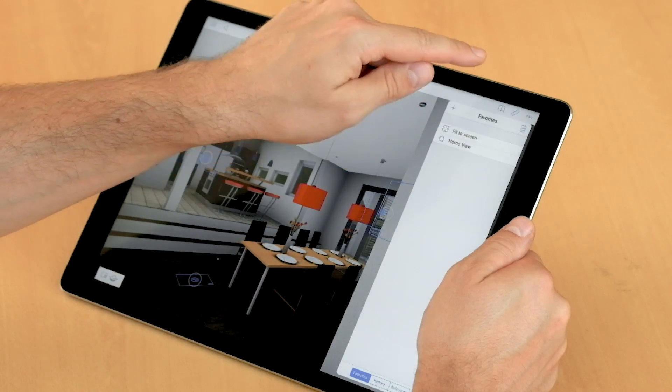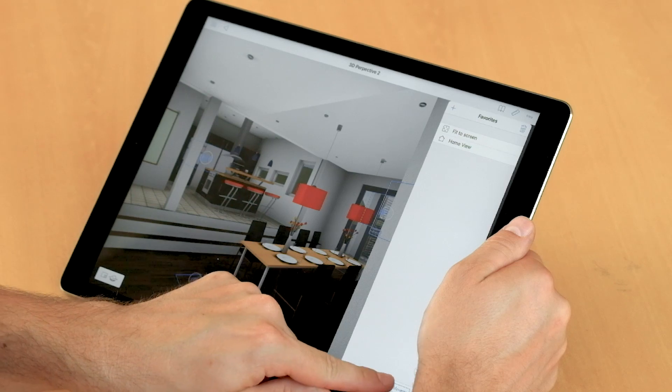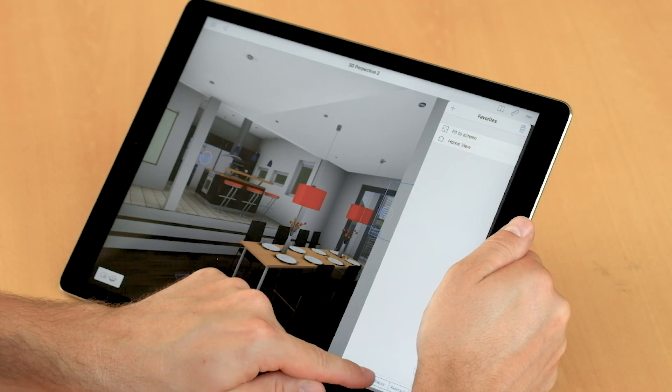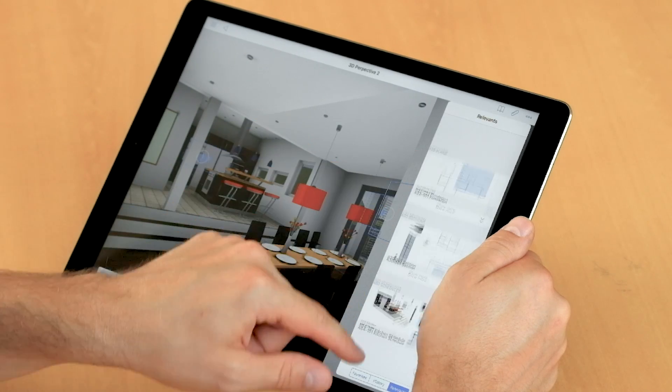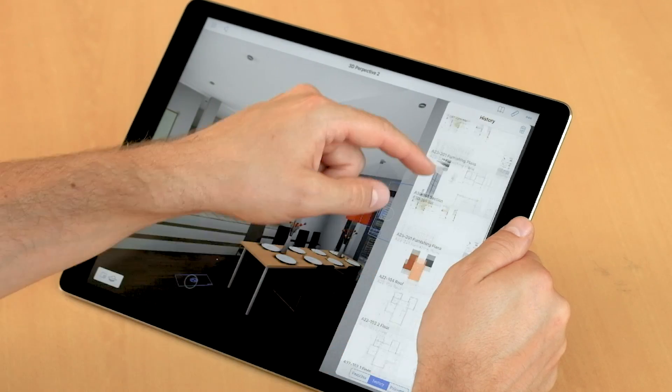We can also display the list of all linked drawings and details at any time and open any of these documents instantly.